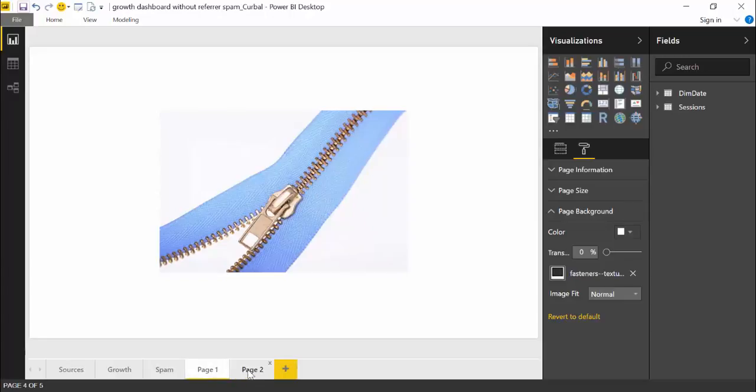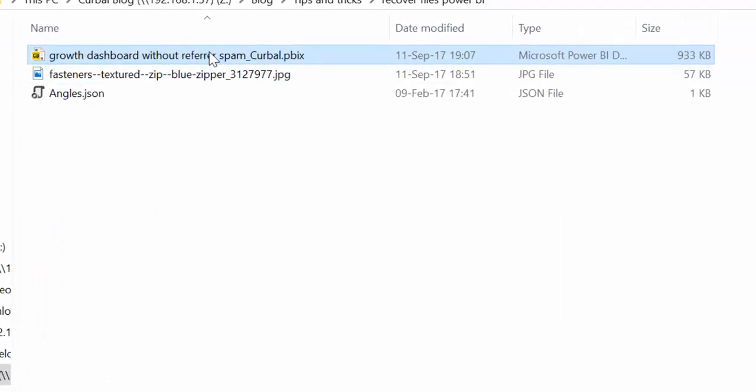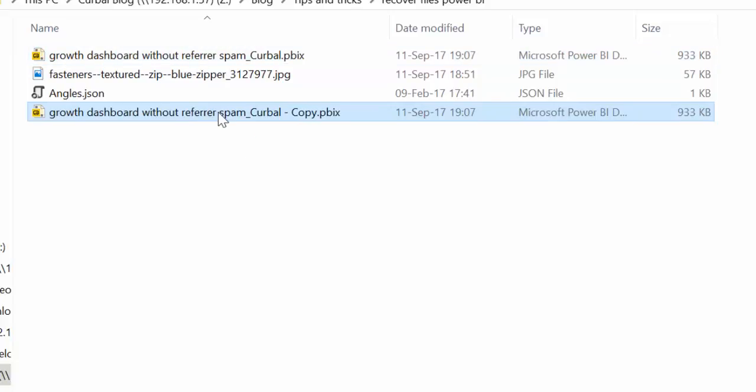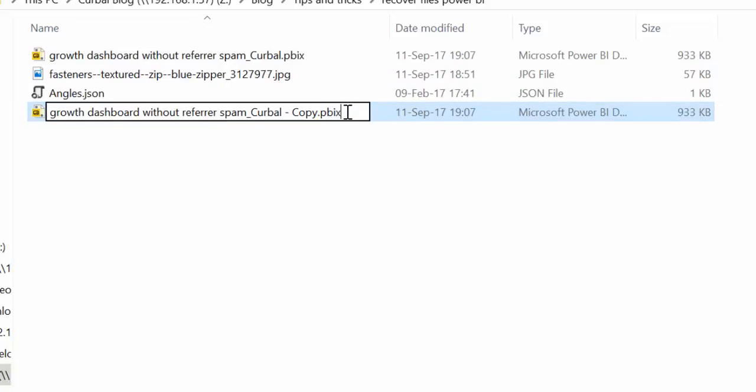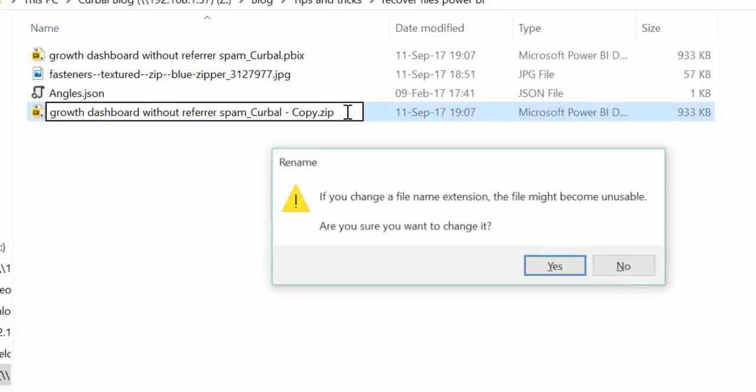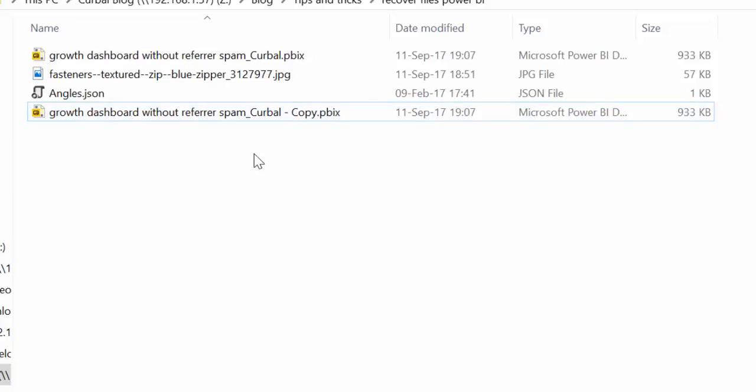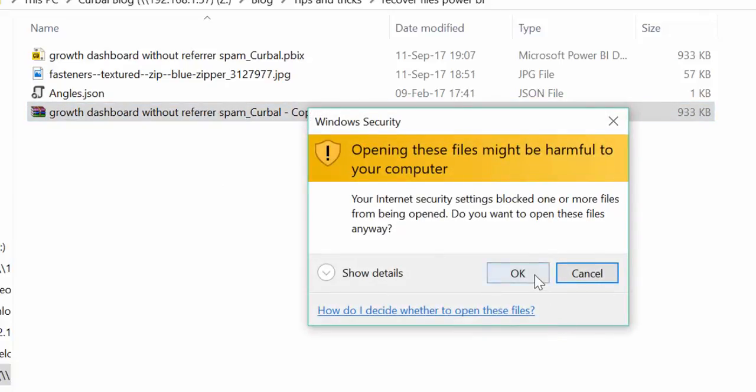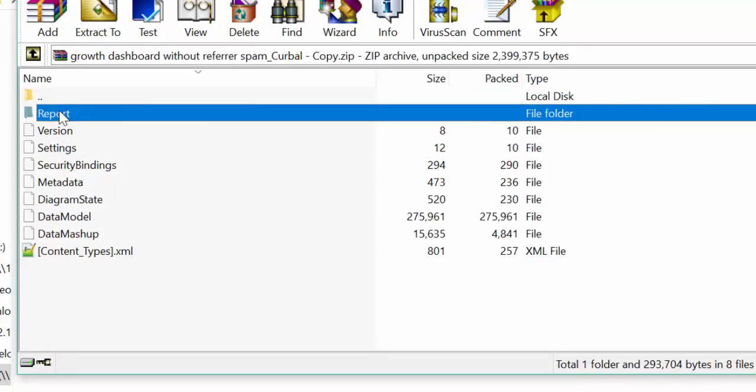So now we have two pages with the same image. Now let's see what Power BI does. We close this thing up, we save it, we close it up, we copy, we paste because we are going to open this thing again. And now we do the same thing. We rename this to Zip, or we change the format to Zip. We unzip it.